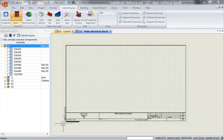Hi everyone, my name is Christian from Solitec Solutions, and in this video I'm going to show you how to create or add your own 2D footprint for a cabinet.